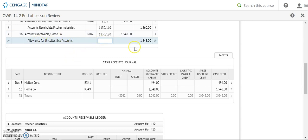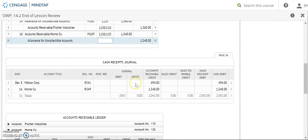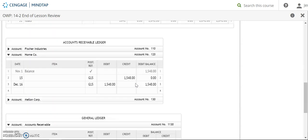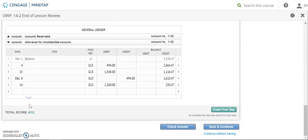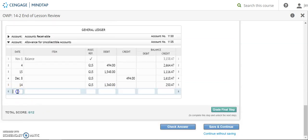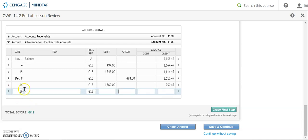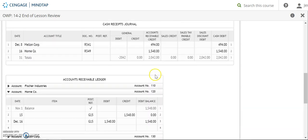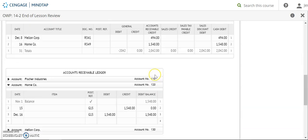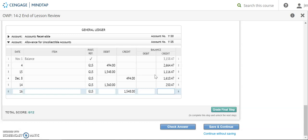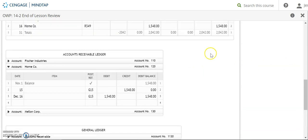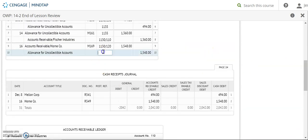And then the last one from my general journal is my allowance for uncollectibles. The 16th, G15, and I'm crediting for $1,548. My new balance is $1,798.47. And then account number 1135.